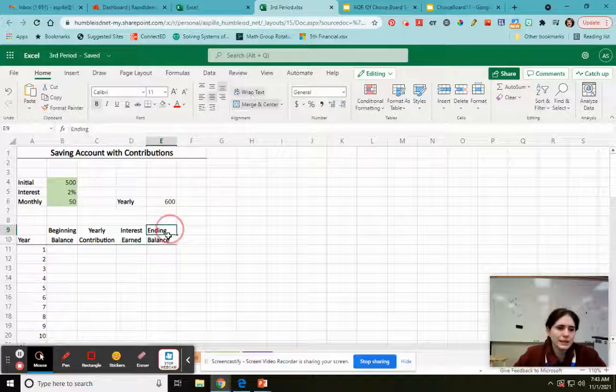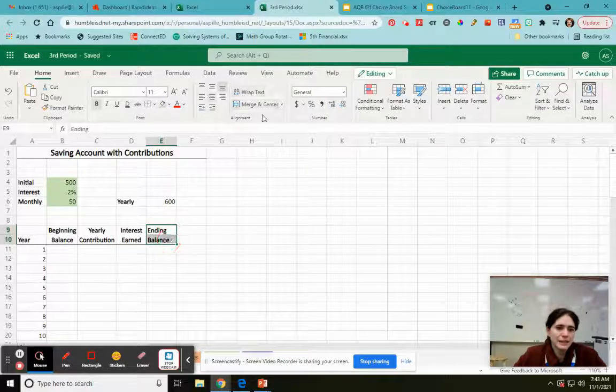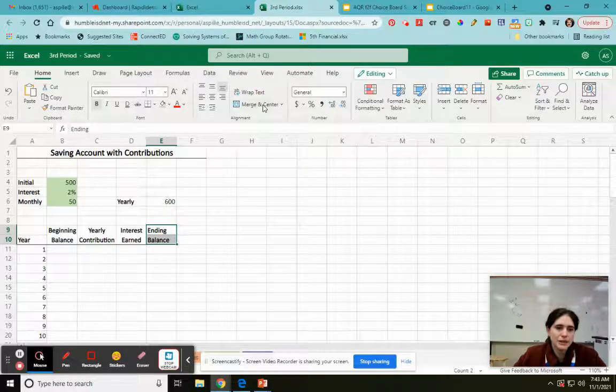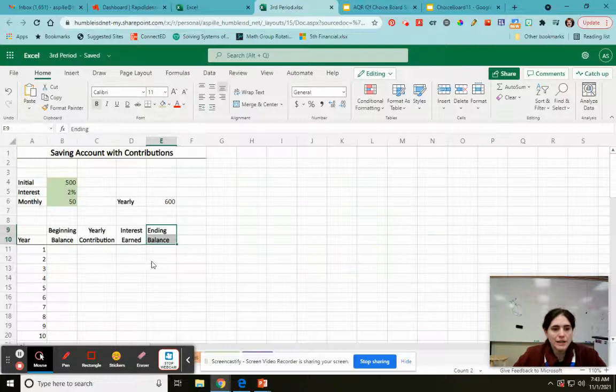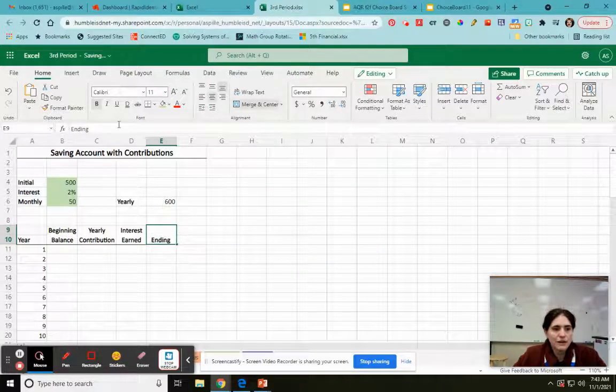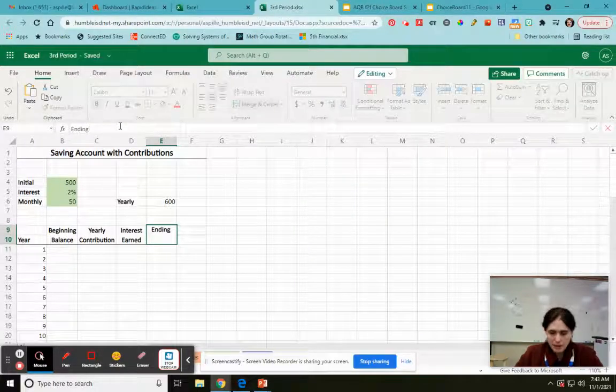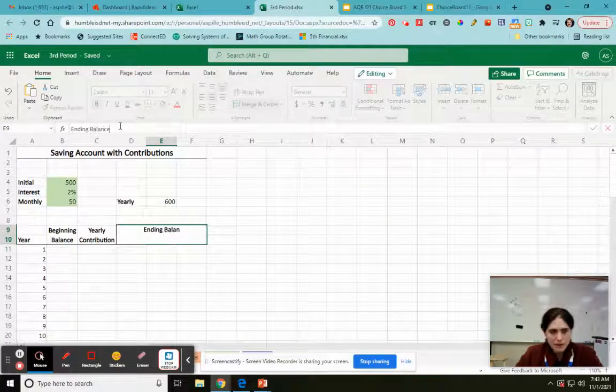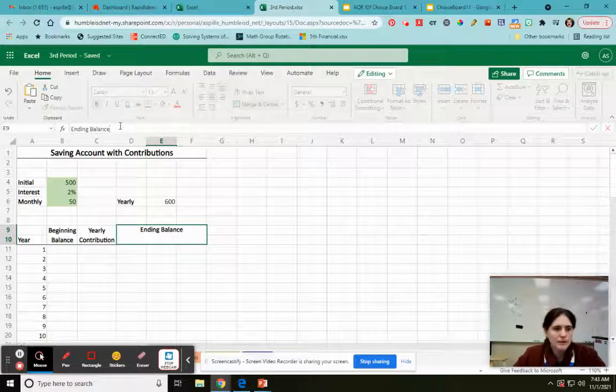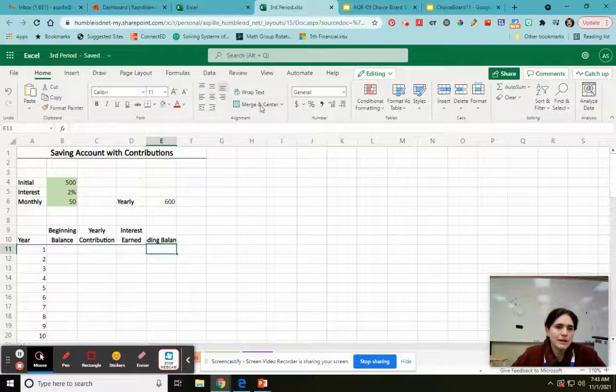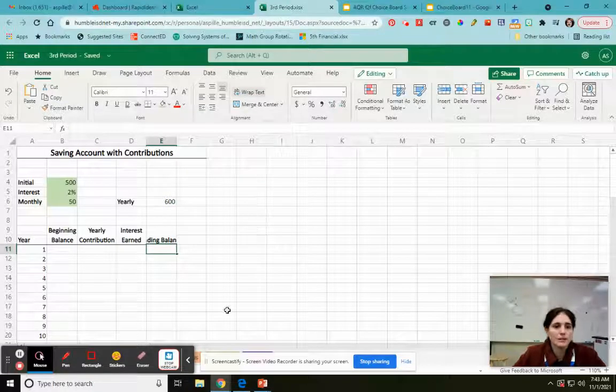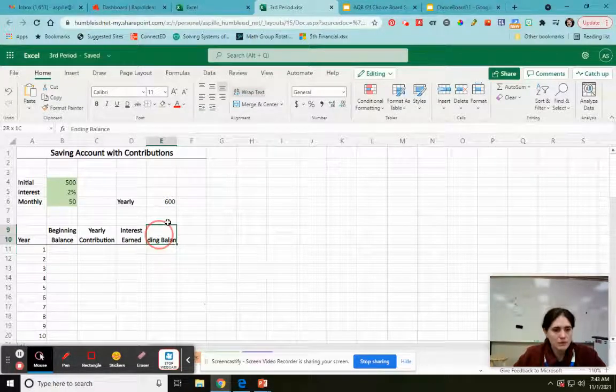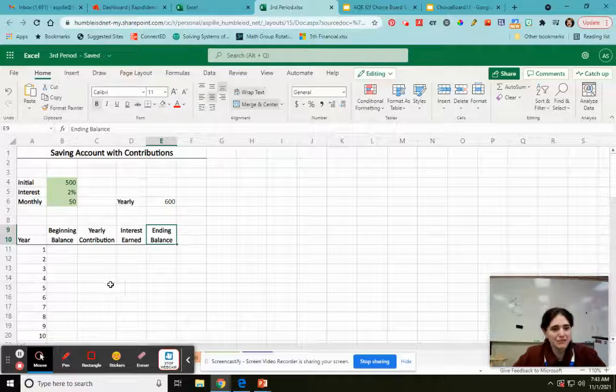Text and ending balance. Same thing. You're going to merge and center it. Correct it if you need to, if it didn't already keep it. So ending balance, and then wrap text. Okay, we've got our table set up. Oops, no we don't. Now we got our table set up.